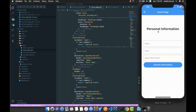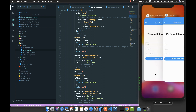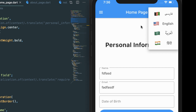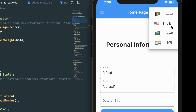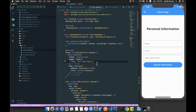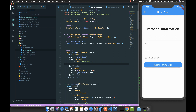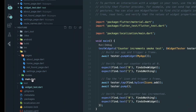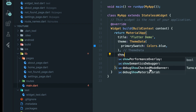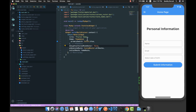In this part our main focus is to implement a custom dropdown. Let me show you the demo — we have a custom dropdown here. If you already know how to do this you can skip, otherwise follow along. First, let me hide the debug banner by going to the main page, finding the MaterialApp, setting showDebugBanner to false — and it's gone.